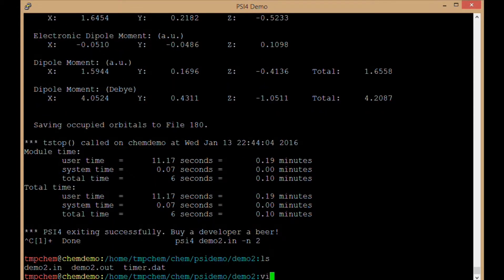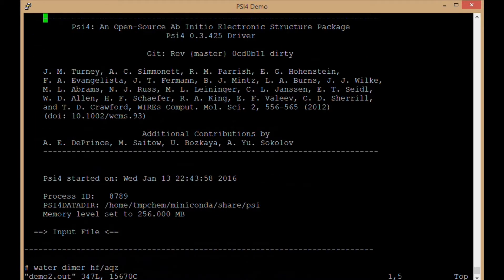Okay, so now in this video we want to step through what are the parts of the output file for this energy computation inside of psi4.